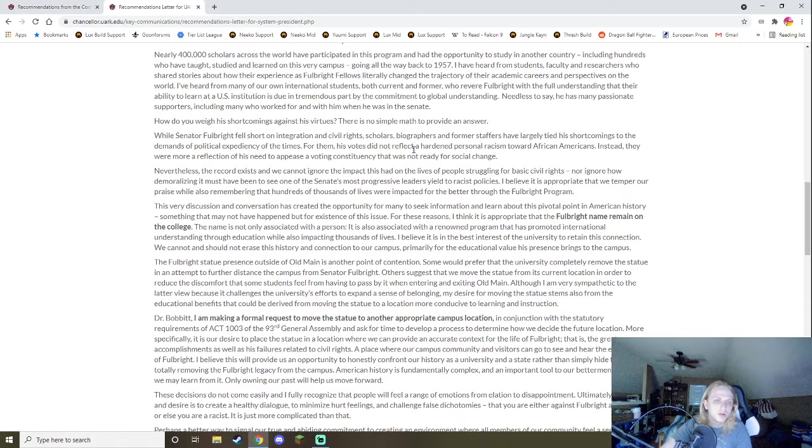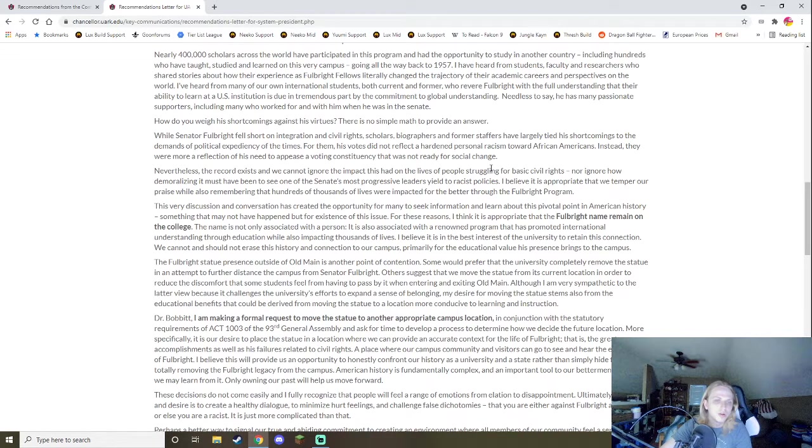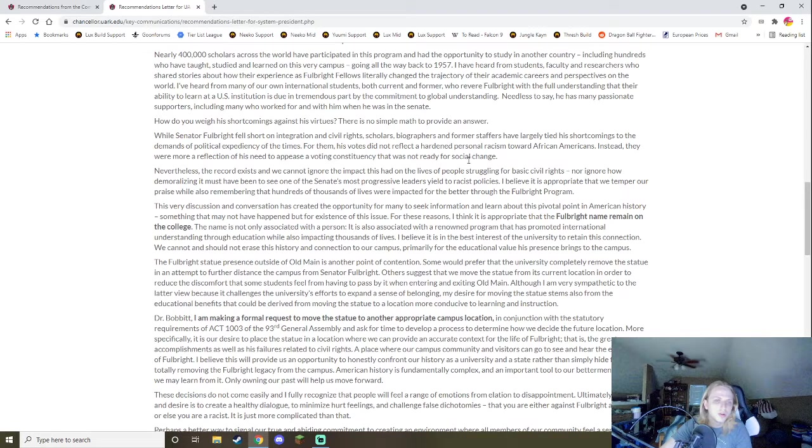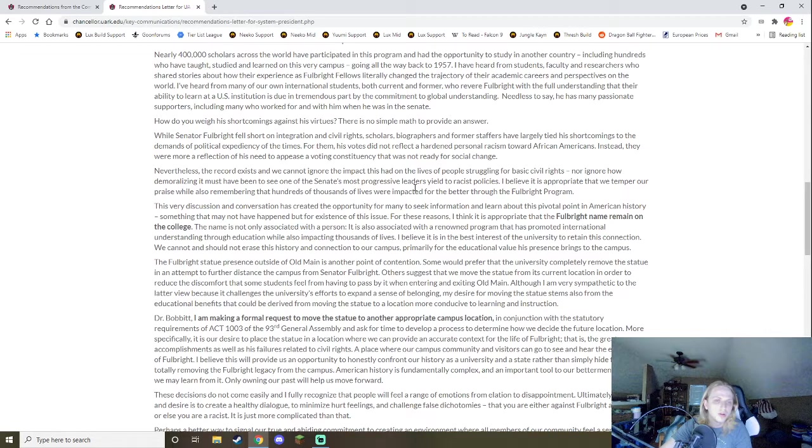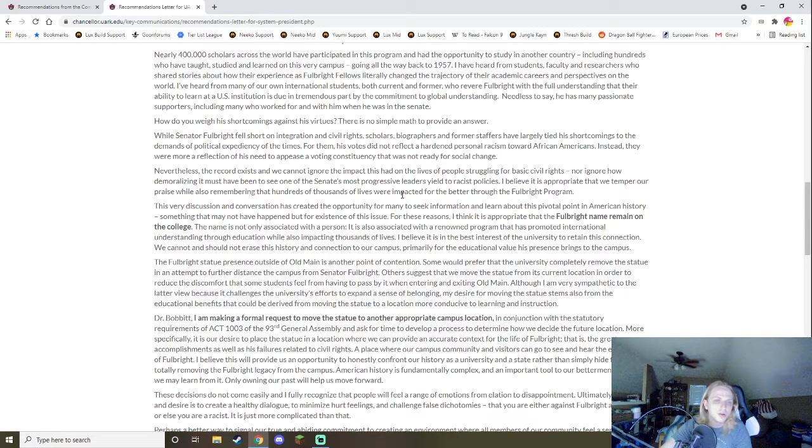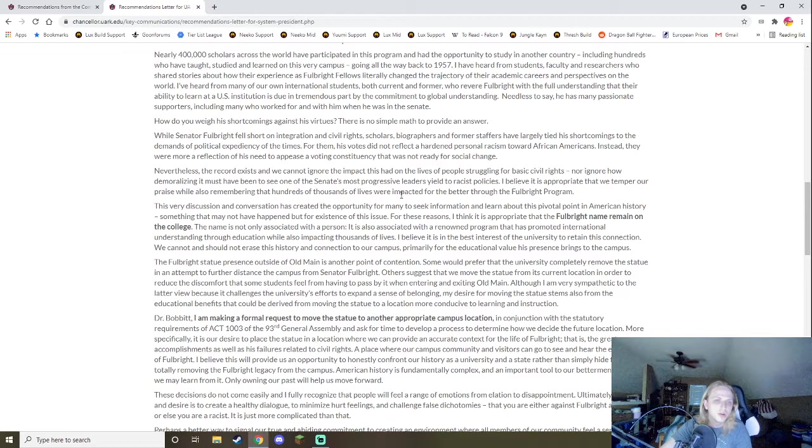They tie his shortcomings to the demands of political expediency of the times. For them, his votes did not reflect a hardened personal racism toward African Americans. Instead, they are more a reflection of his need to appease a voting constituency that was not ready for social change. First off, if they weren't ready for social change, we wouldn't have had the integration process, right? We wouldn't have had Little Rock Nine happening. We wouldn't have had all these different court cases. And regardless of it, this is something right to do, right? It's something to pursue. It's something to push against. You need to vote for that. Even if it makes you lose your position as a senator, the idea is, if this is something that's happening, what's more morally reprehensible? Of directly opposing these? Or... What's more morally reprehensible? Voting for these? Or directly opposing these? You can claim it's political expediency.